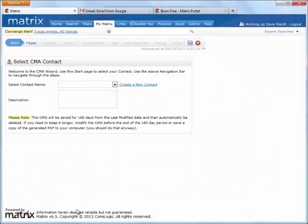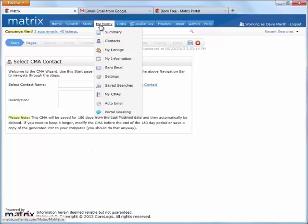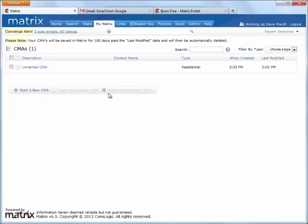Alright, the second method of creating a CMA is by starting one from scratch. And to do this, I'm going to hover over the My Matrix tab and then select My CMAs from the drop-down menu. And this takes us to the same CMA wizard that we just saw, except this time nothing has been added, so we'll need to complete each step.